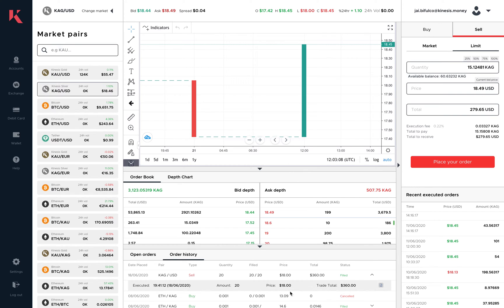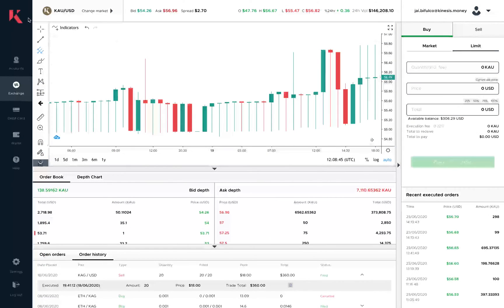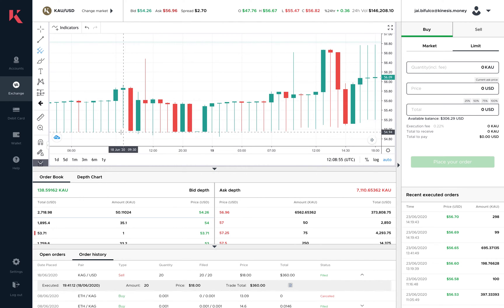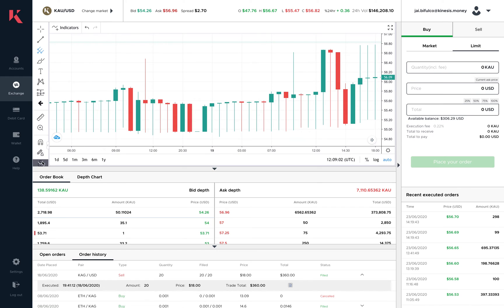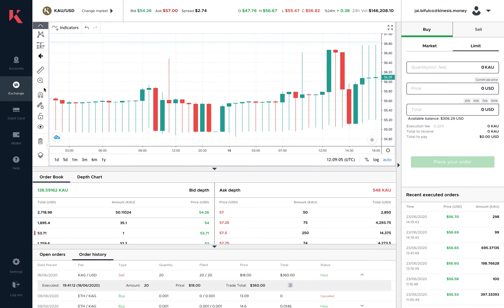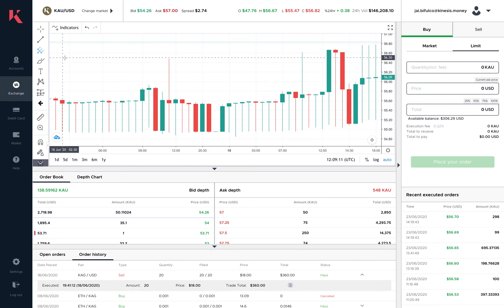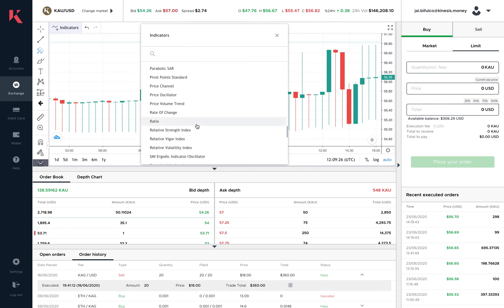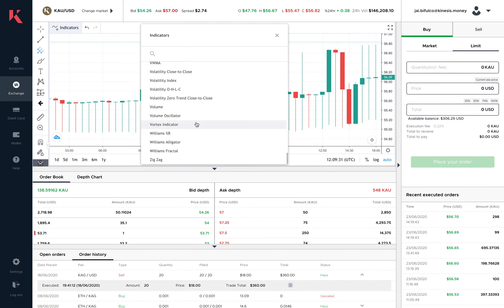That concludes the exchange trade interface. Now let's walk over to the charts. We've enhanced the user interface for the charts and integrated TradingView charting, so the fluency, ease, and accessibility of charting has greatly improved. We have a whole host of features including drawing tools, Fibonacci, pitchforks — all the tools you'd need for technical analysis. There's also a whole list of indicators including moving averages, Bollinger Bands, and volumes, giving you a really good range for technical analysis.